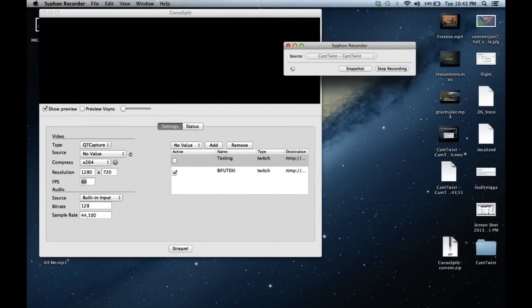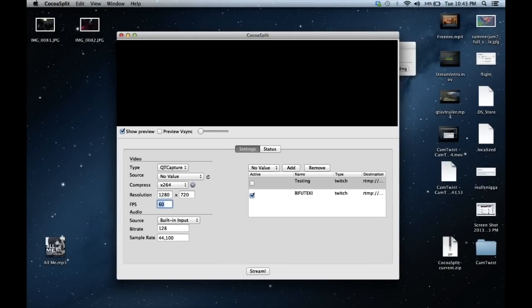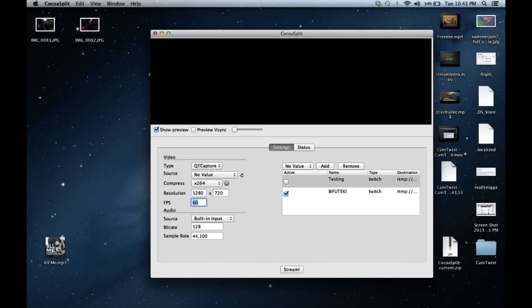Hey guys, what's up? It's Andre from Beefy Techie here to show you guys a quick rundown of this lovely application I found called Cocoa Split.